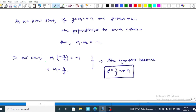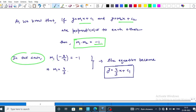As we know, if y equals m1x plus c1 and y equals m2x plus c2 are two equations of lines, these lines are perpendicular to each other if and only if m1 into m2 equals minus 1. In our case, m1 into minus 3 upon 4 equals minus 1, since the two lines are perpendicular.